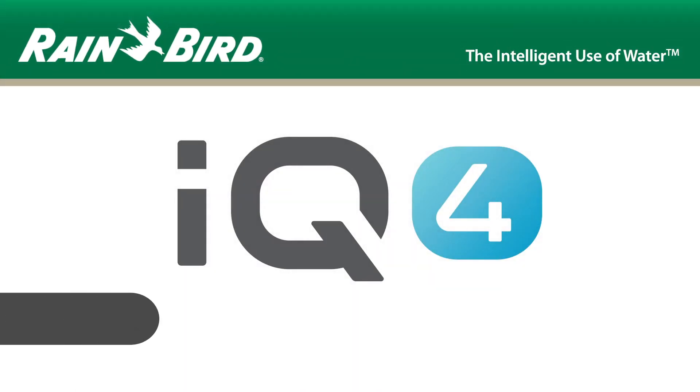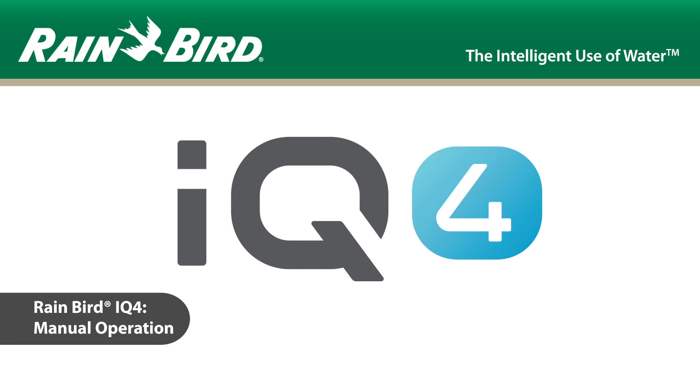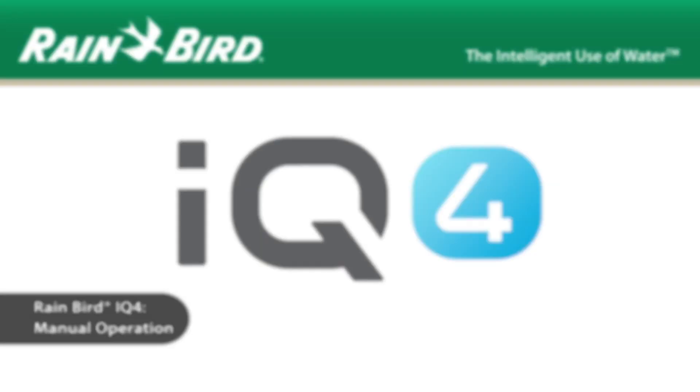With Rain Bird's IQ4, it's easy to start, advance, and stop stations and programs manually from your mobile device or computer.